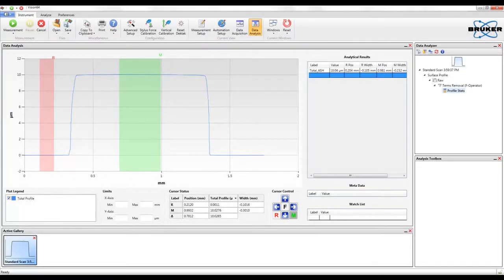Step 3. The Vision64 software renders the sample topography. A variety of filtering and analyses can be done on the recorded measurement.